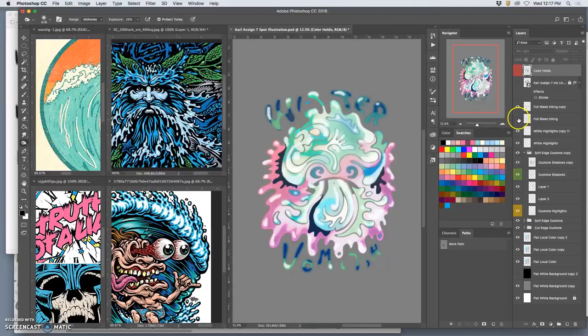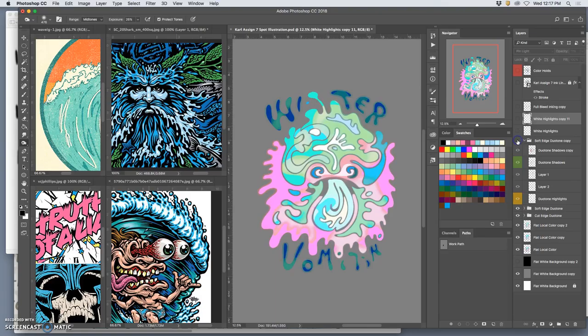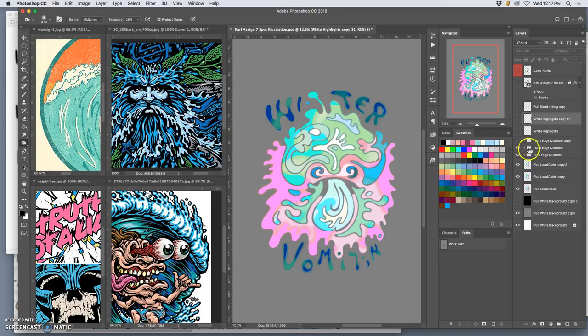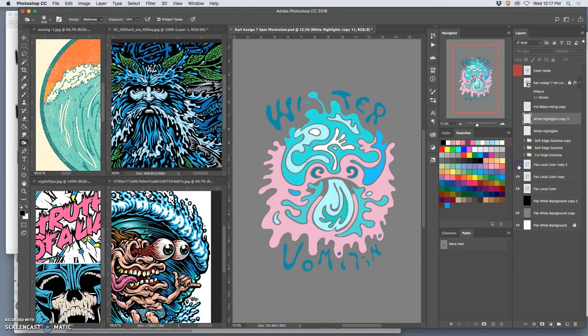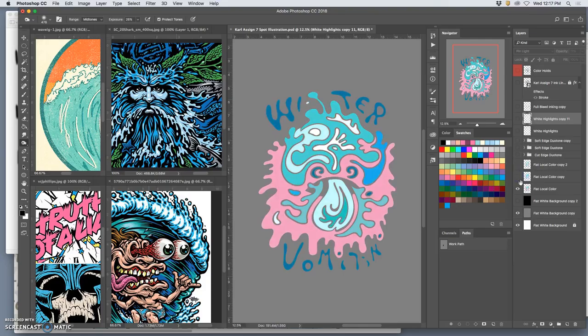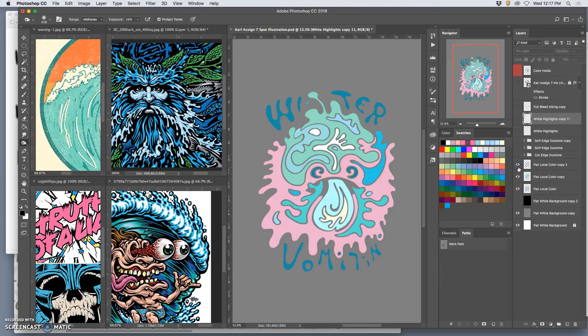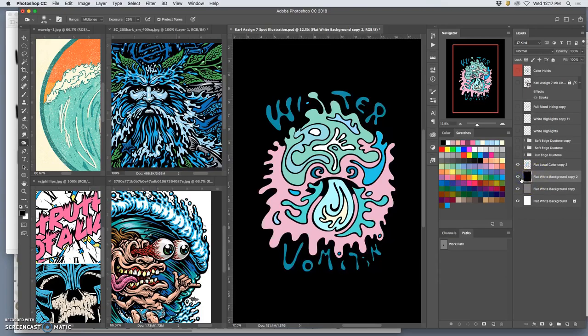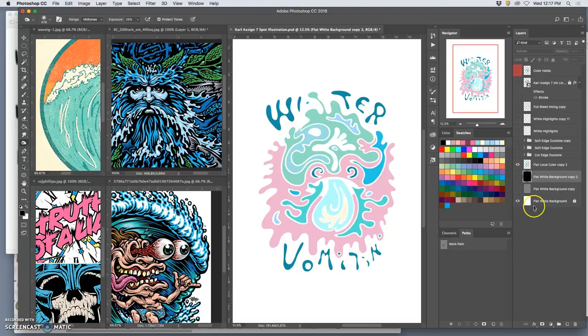I've got, so let me turn those off. I don't need this one anymore. I've got one copy of soft edge duotone that I layered on top of another copy of my soft edge duotone. I've got my cut edge color. Then I've got my flat colors, which I altered a bit. I only need one, so delete these. I've got a black background, a gray background, and a white background.